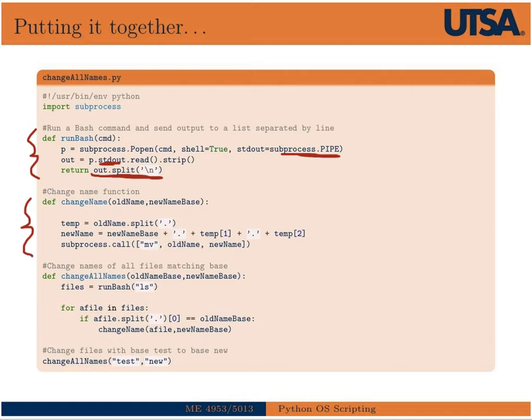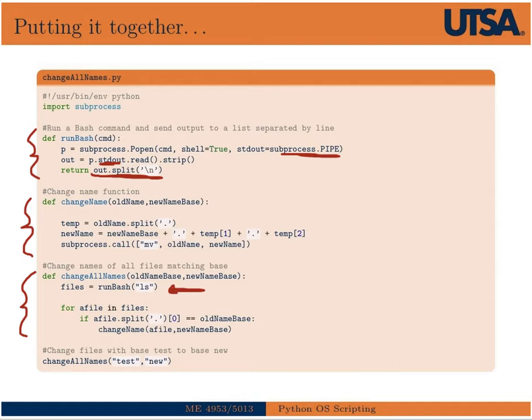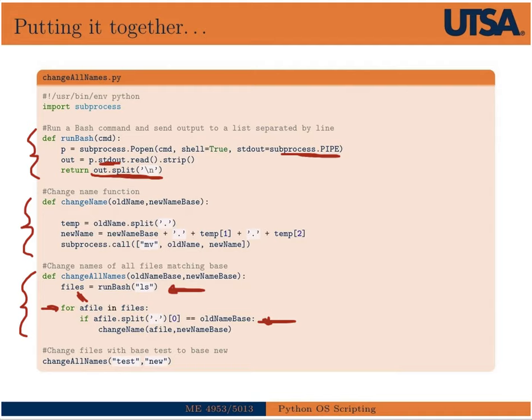The second function is exactly the one we just covered. It basically takes a base name and changes it into a new base name. So then the last function, change all names, we're going to first run bash on ls. So it'll print a listing of the files in the directory, pipe that listing into a Python list, and then we're going to loop over that list with this command. So for a file in files, which comes from here, we're going to loop over that. And every time, we're going to then change the name, the base name.